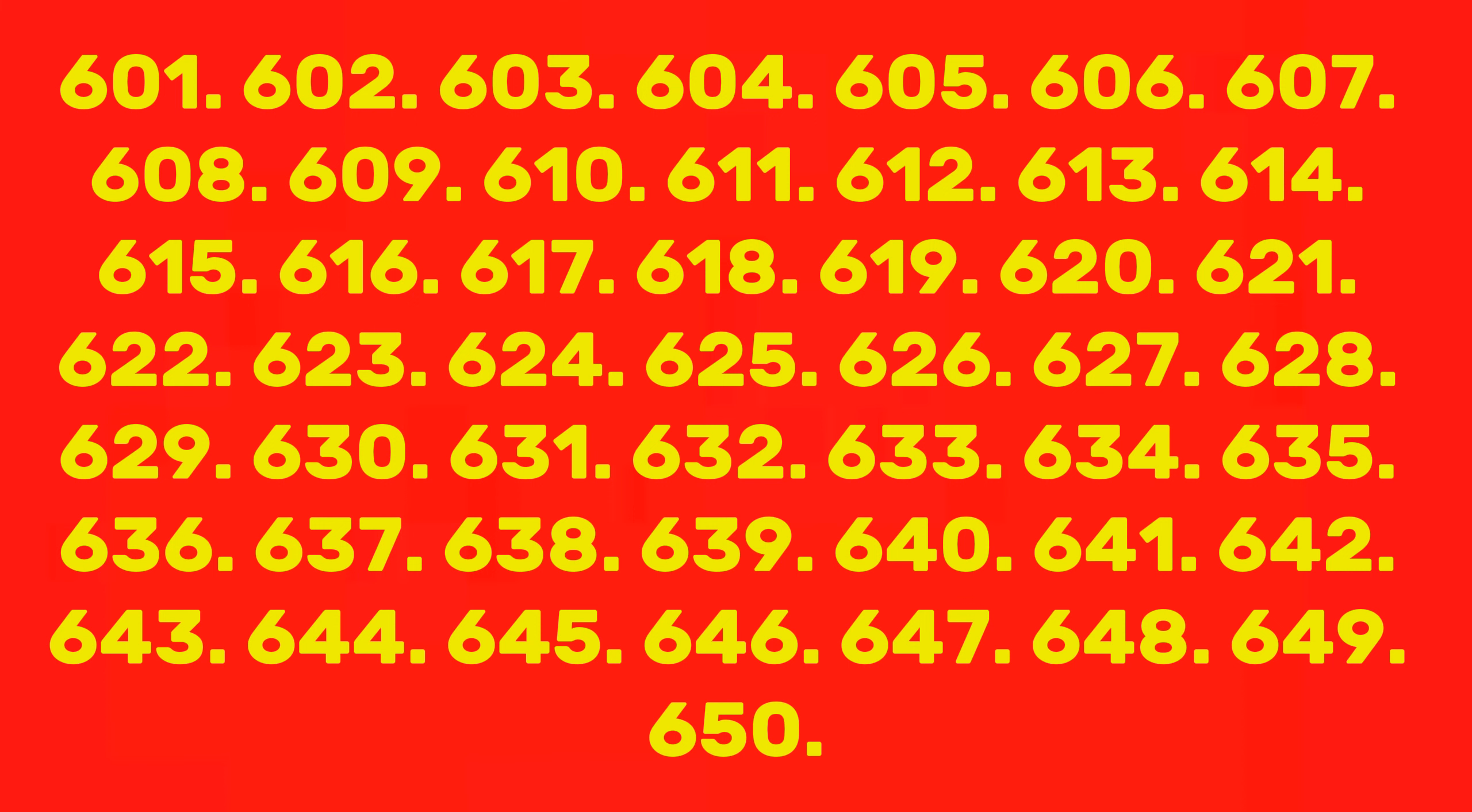612, 613, 614, 615, 616, 617, 618, 619, 620, 621, 622, 623, 624, 625, 626, 627, 628, 629, 630, 631.